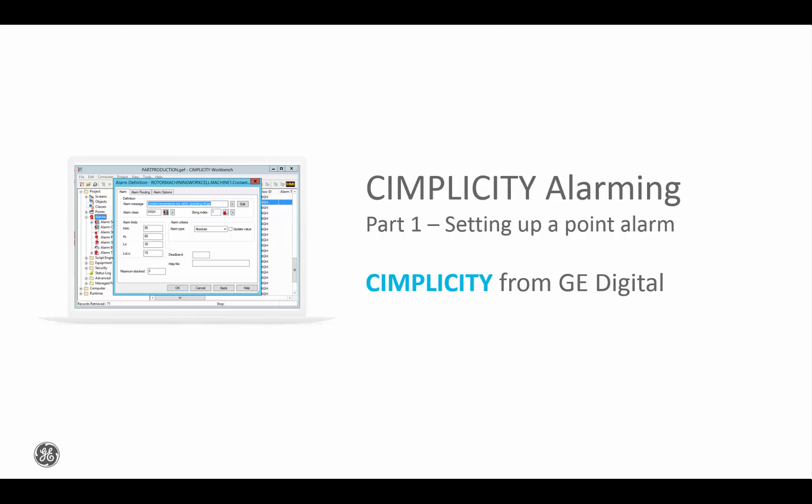Hello everyone, my name is Chad Smith and today I'll be talking to you about Simplicity Alarming. This is part one in a series of demonstration videos talking about how to set up Simplicity Alarming and use it.